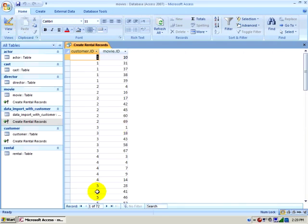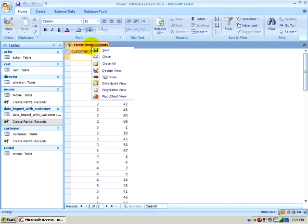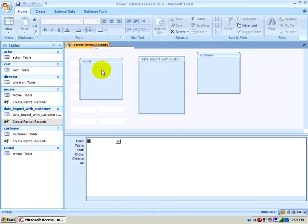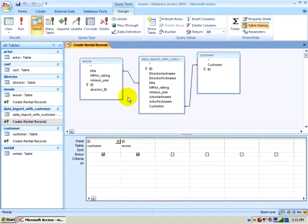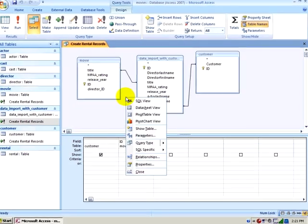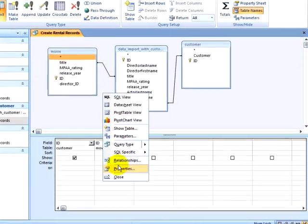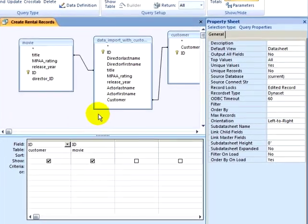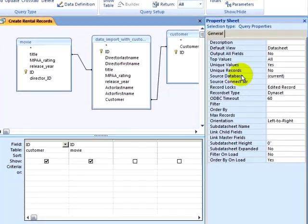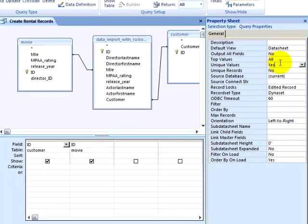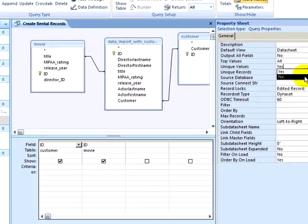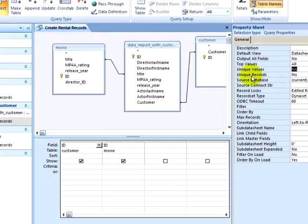If I ran this select query, I would bring back 72 records. This is only because, in Design View, I selected my query, opened Properties, and have set unique values to Yes. If I had set unique values to No,